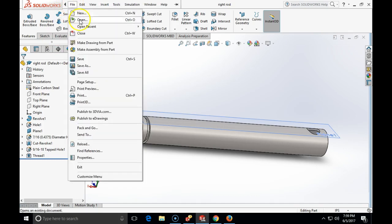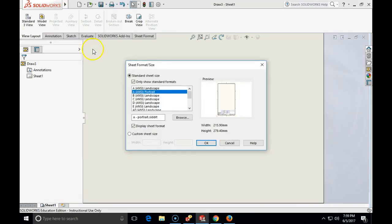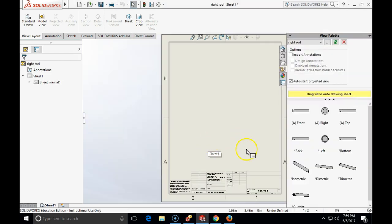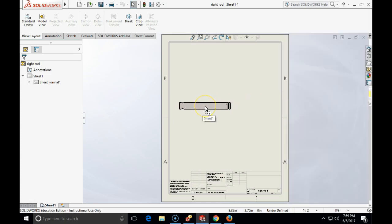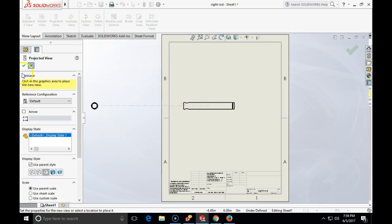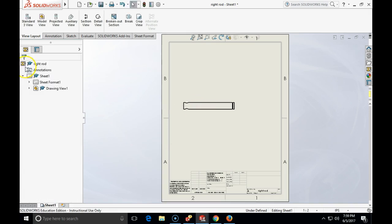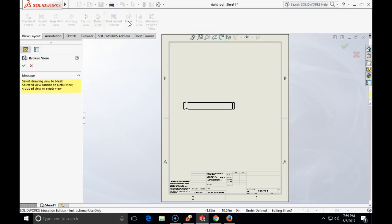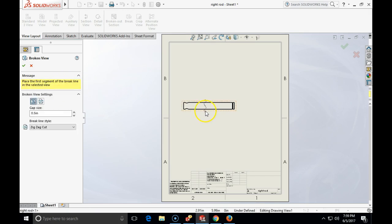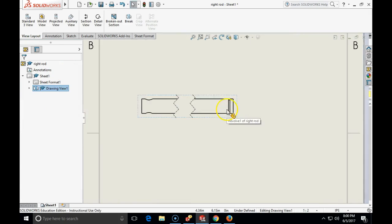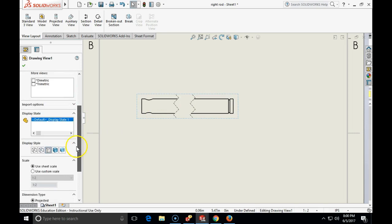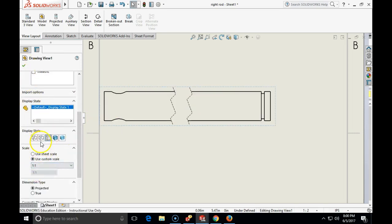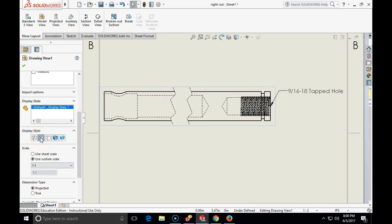So to make a drawing we go file, make drawing from part, portrait, fine. I am going to bring the front view. Now I can click break. It will make select drawing view to break. I just need to position my break line, maybe from here to here. And look what happened. Now my break is a match. Now my view is much more concise and actually I can change even the scale of it. Use custom scale, maybe one to one.